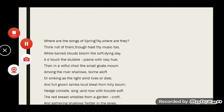Lines 25 to 26 read: 'While barred clouds bloom the soft-dying day and touch the stubble-plains with rosy hue.' The sounds of autumn are heard when the day is dying gently — in the evening time when clouds glow in the light of the setting sun. The poet displays a picture of stubble fields colored red in the crimson light of the setting sun.